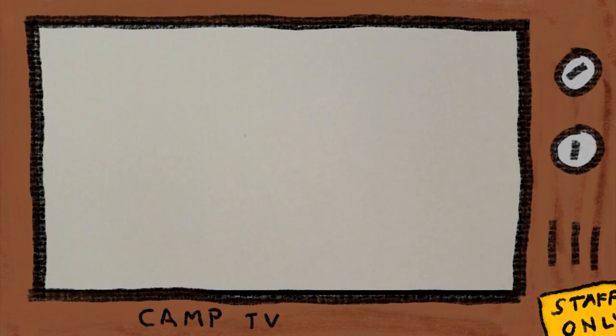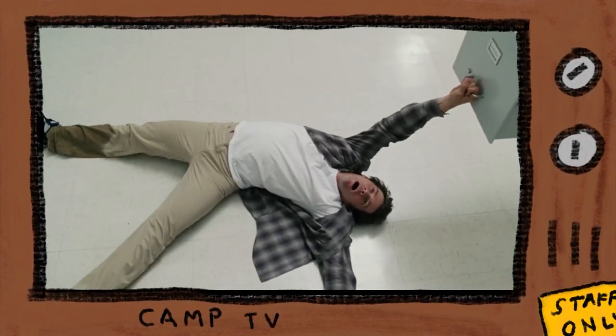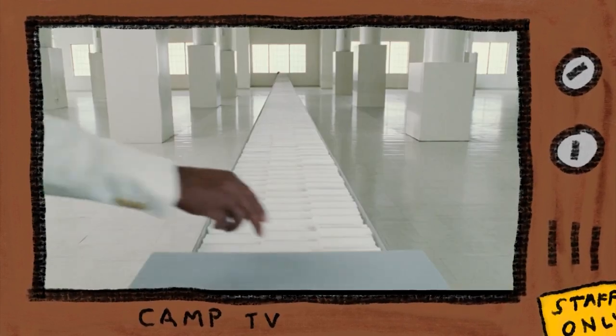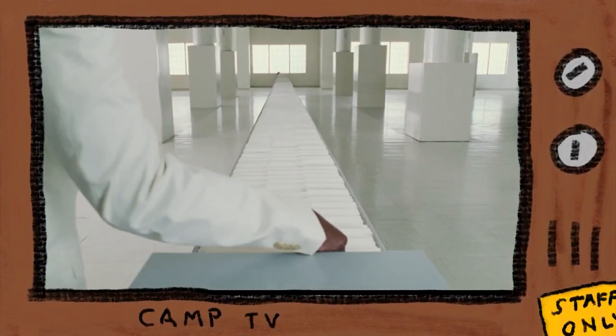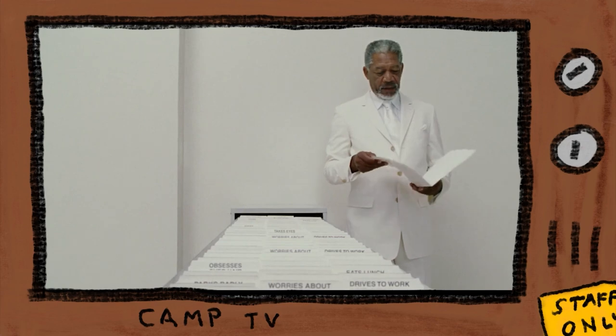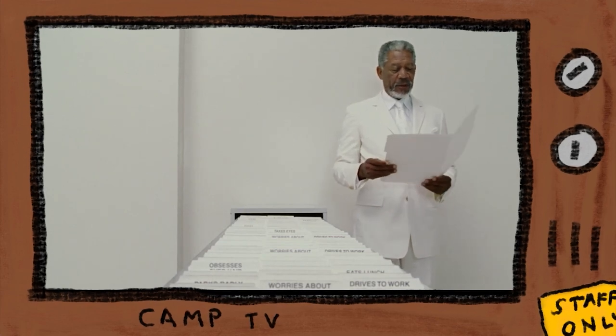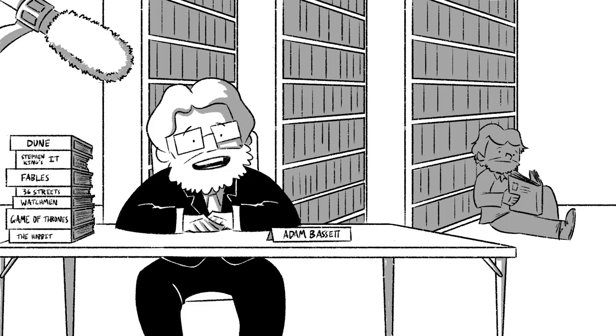And without proper context of where events are happening, it can be as though the story's taking place in a blank, white room. There's a lot of ways to approach this problem, so I've invited my friend Brett to help out.